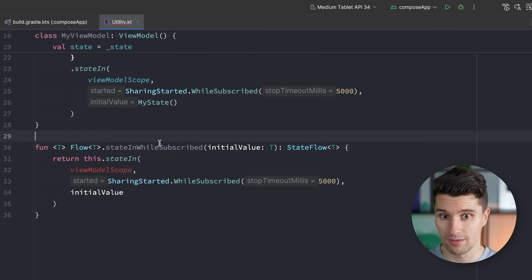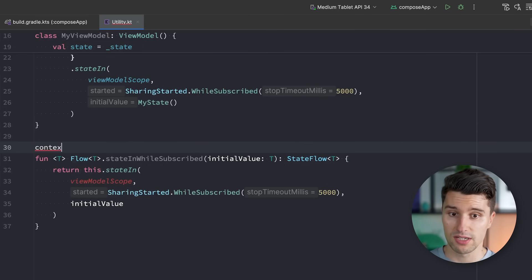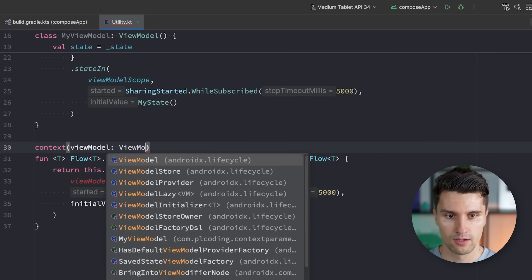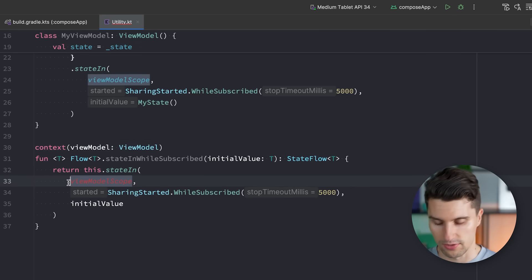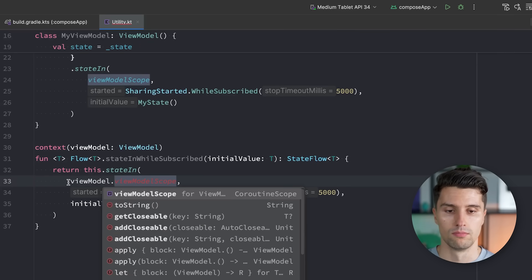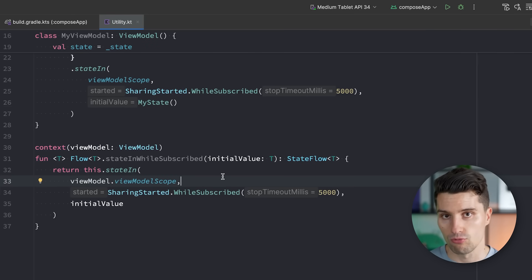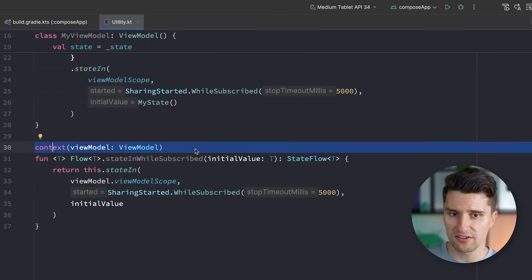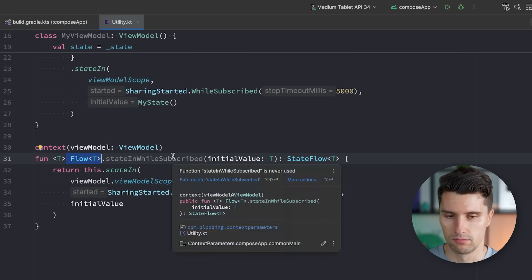So let's leave it at the flow and rather make use of context parameters. Because if we now say additionally, we have context on a ViewModel reference of any type of ViewModel that has viewModelScope, then we can reference that here. ViewModel, that viewModelScope, and that now works.